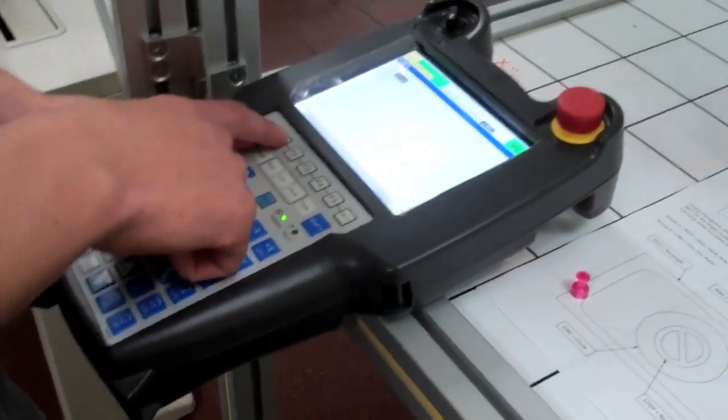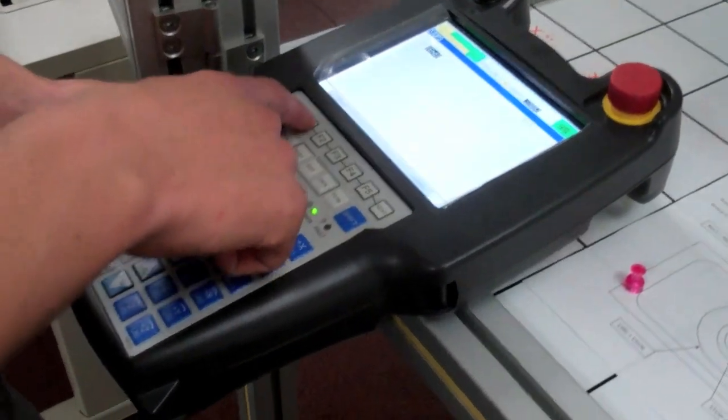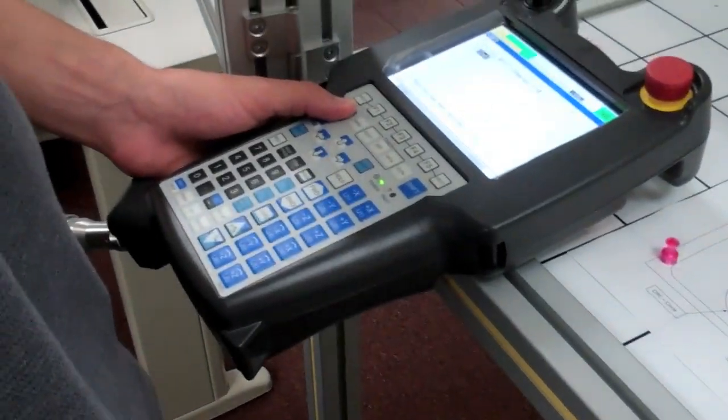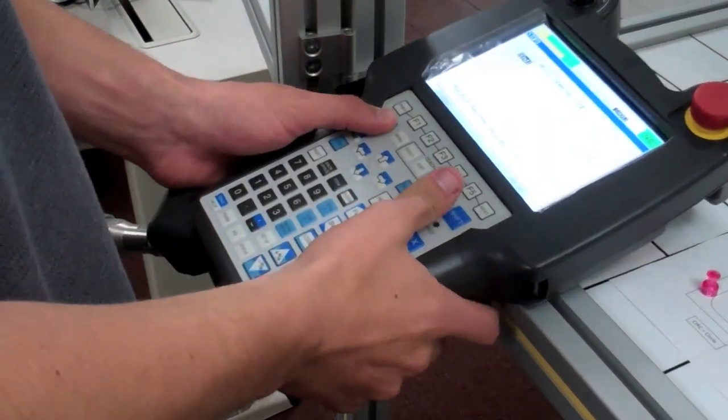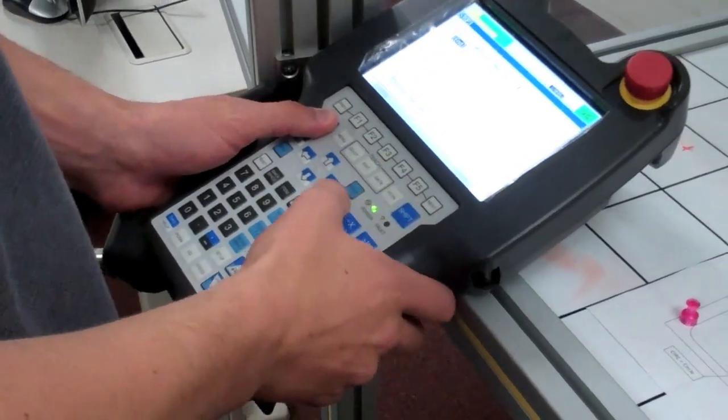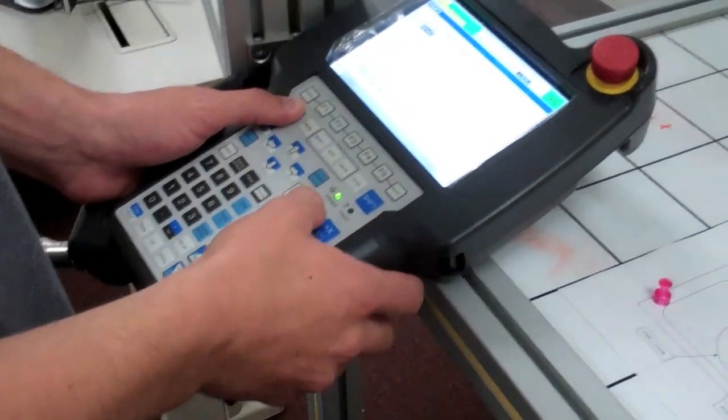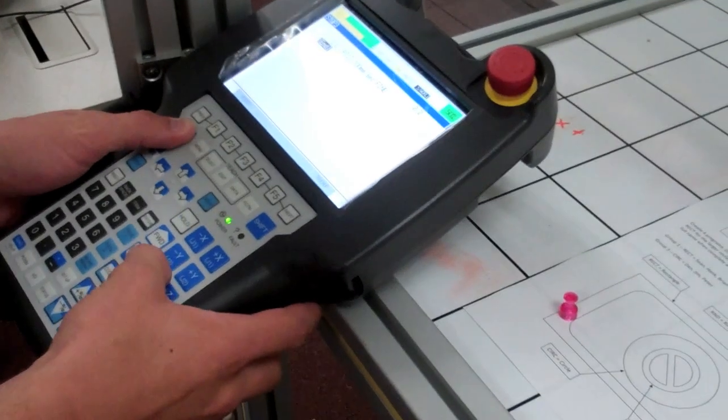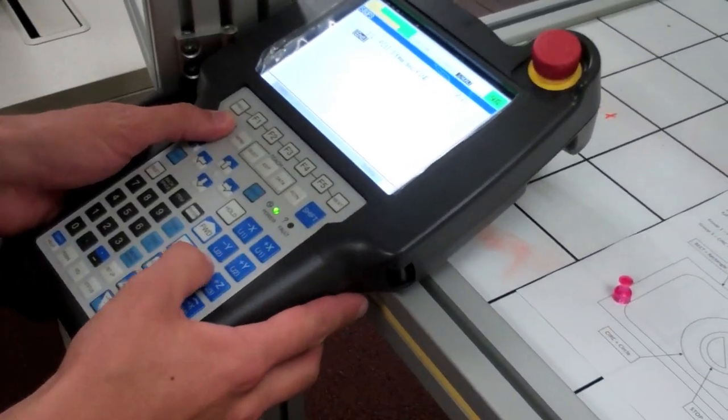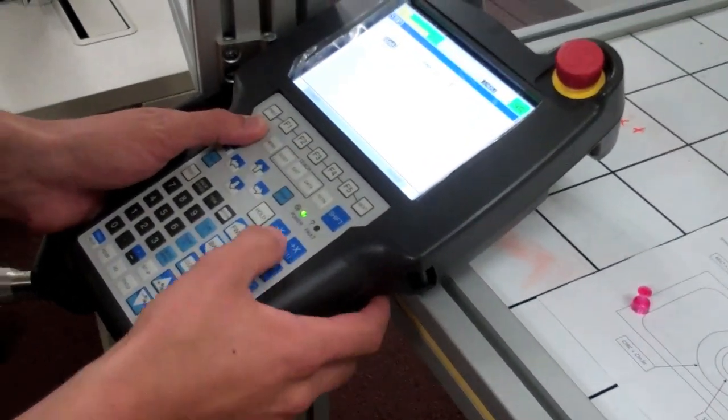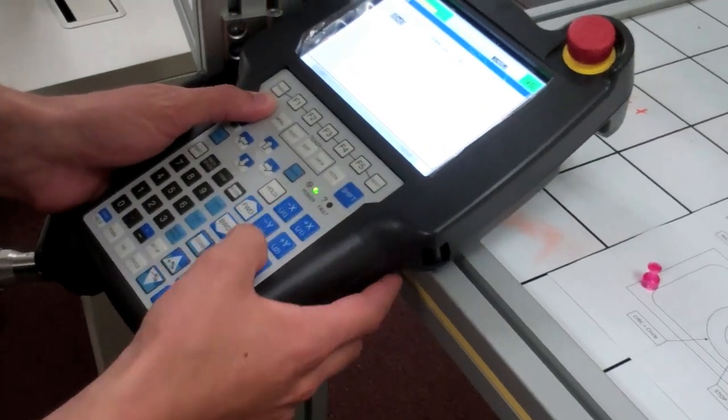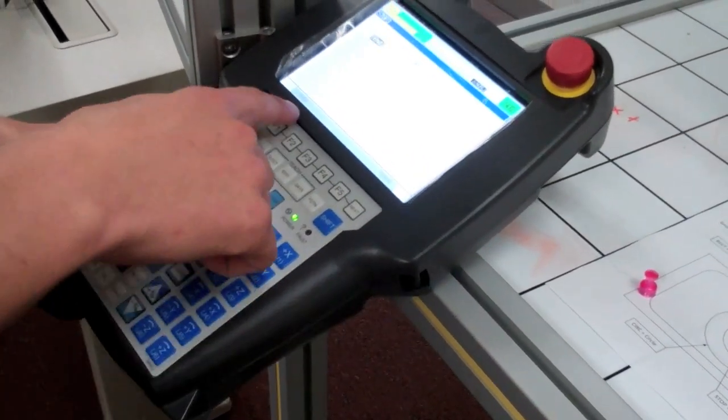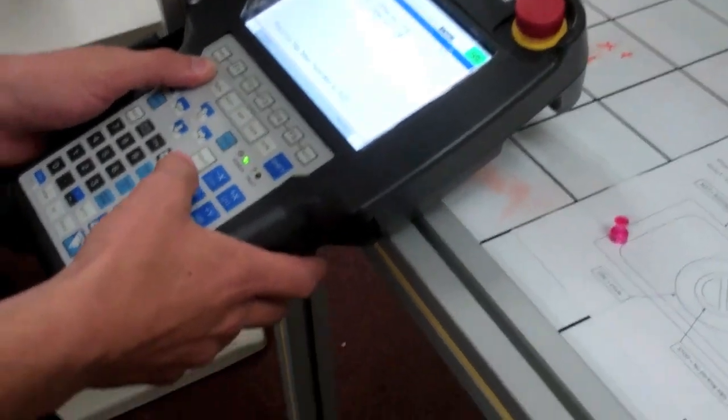Now press F1 for point to record the first point in the program. Move the robot to a point above the circle to get the marker close but not touching the paper. We'll set the height later. Save the point by pressing F1.